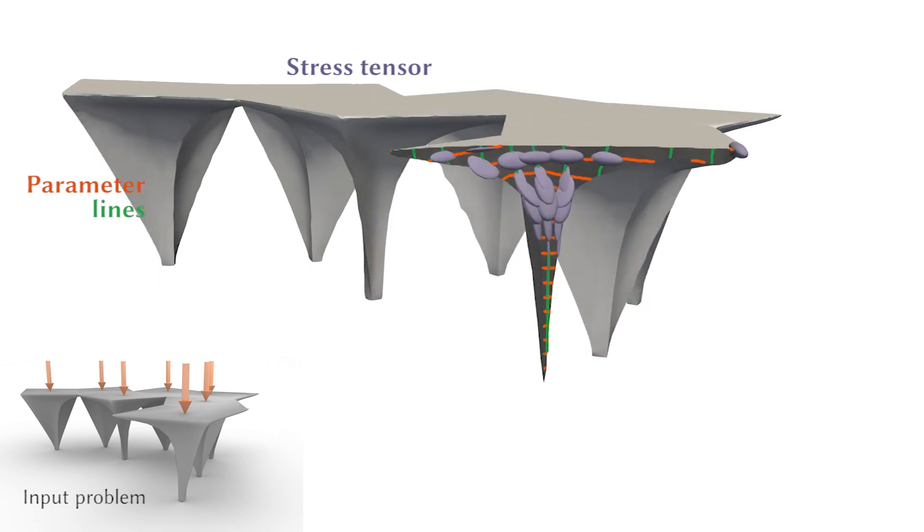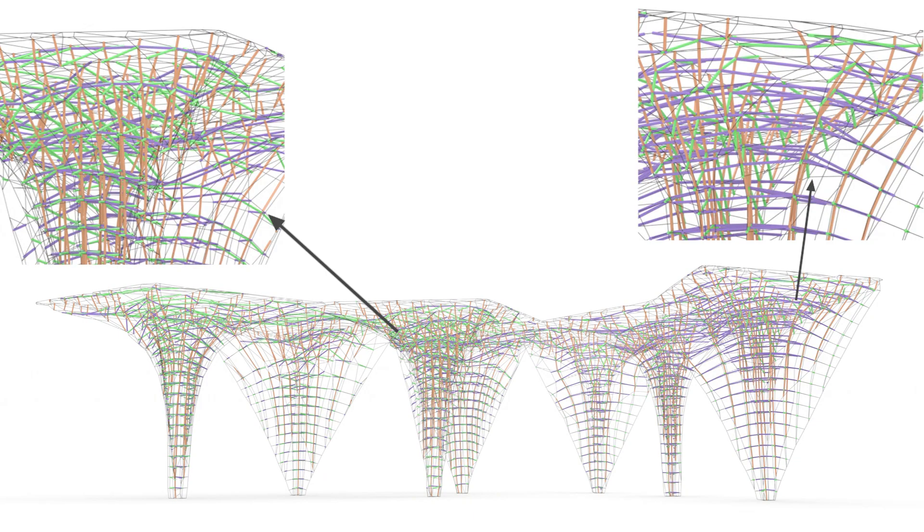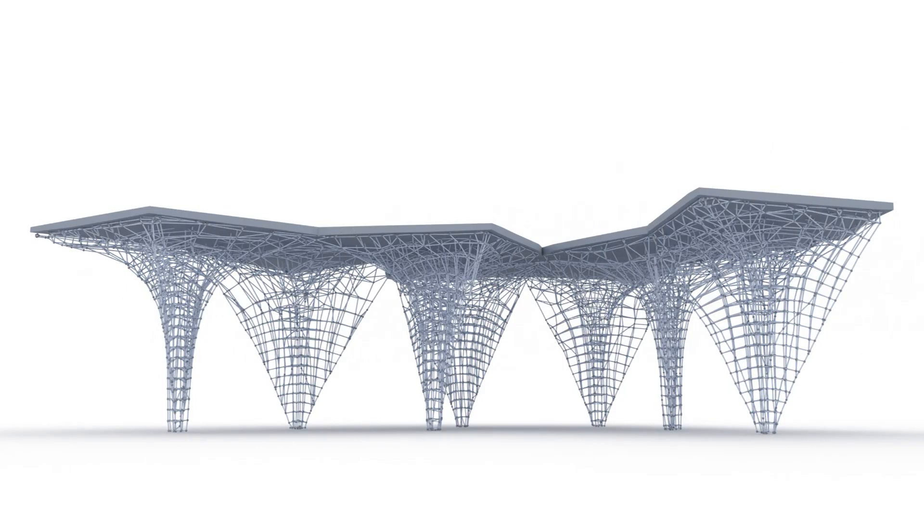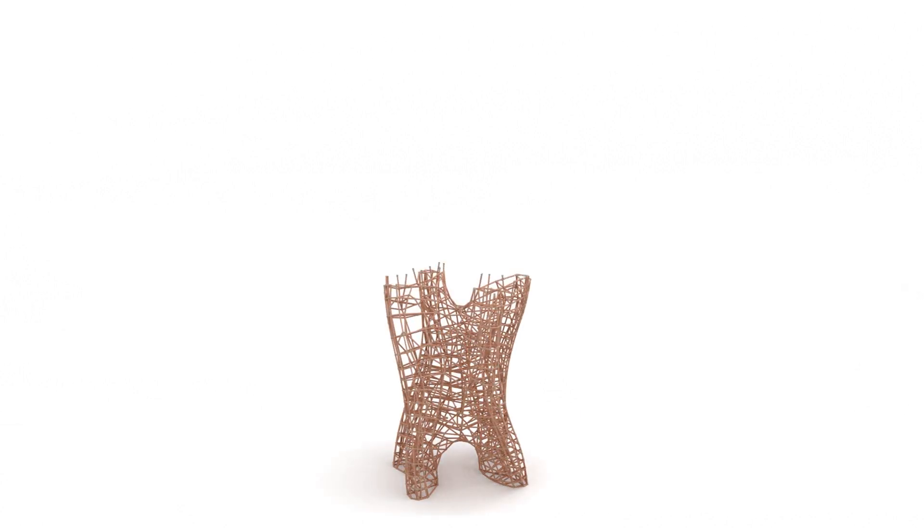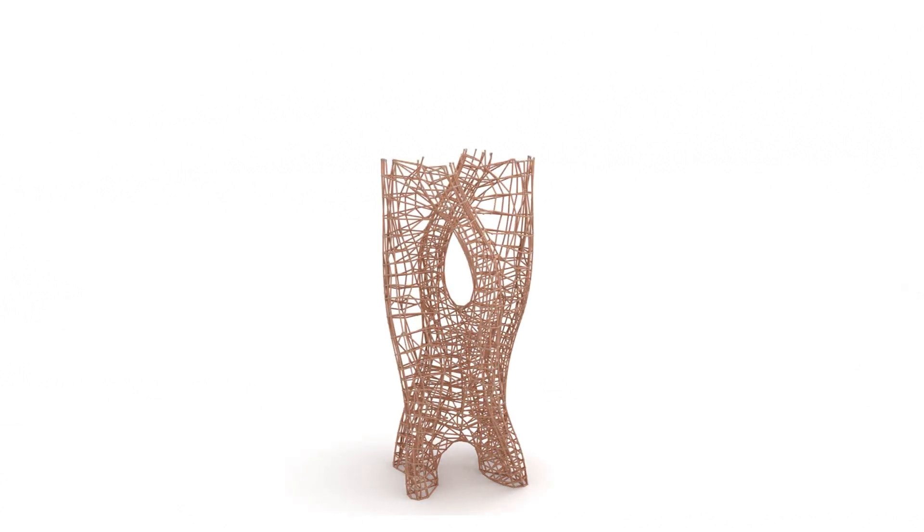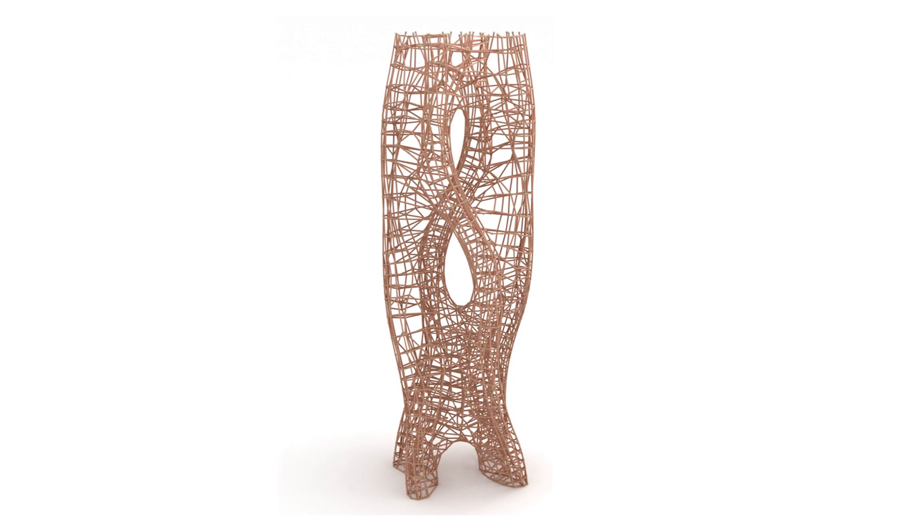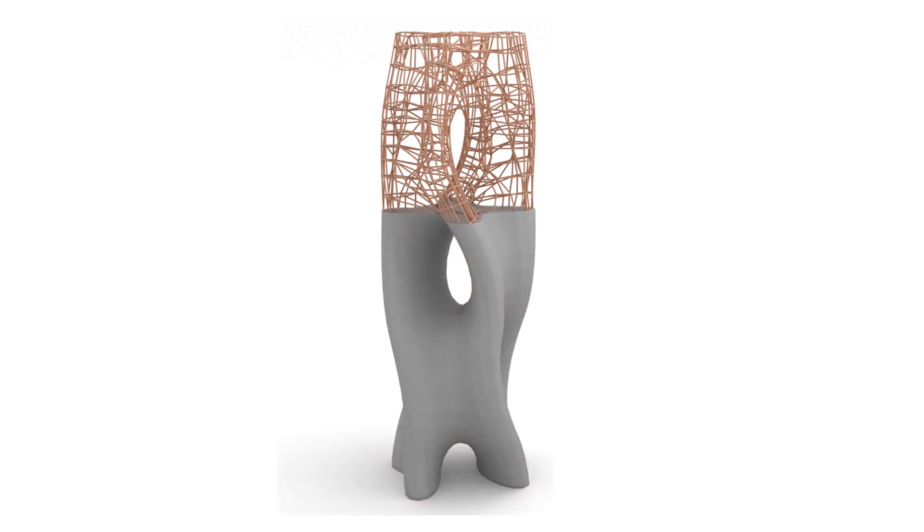Tracing the parameter lines gives us a strong and smooth truss structure. These trusses can be utilized as independent structures or as reinforcement bars for solid structures made out of materials such as concrete.